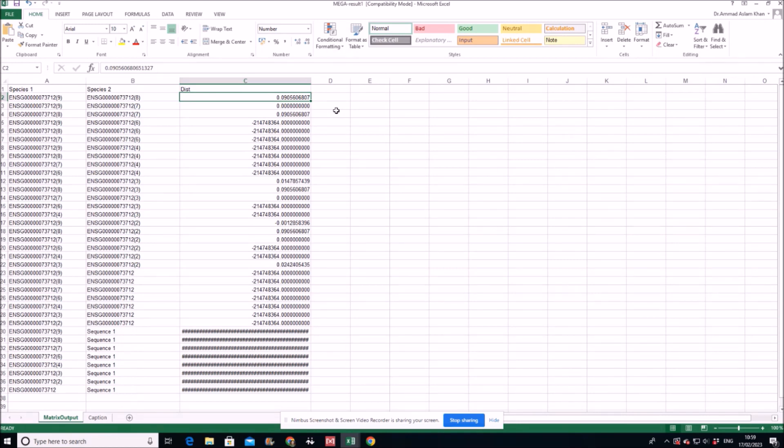So these are the three scenarios you have to keep in mind. More than one, it means that your gene is positively evolving. Less than one or especially in minus, in minus values, it means that your gene is evolving under purifying or negative selection pressure.